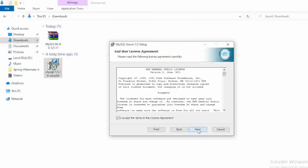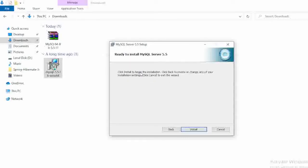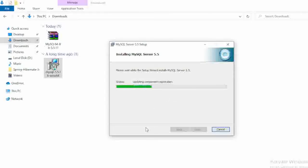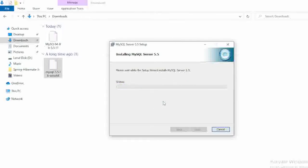After that, select here the typical and just click on install. And immediately it is asking, just select here yes, and it will take very few seconds to install MySQL software in your local machine.